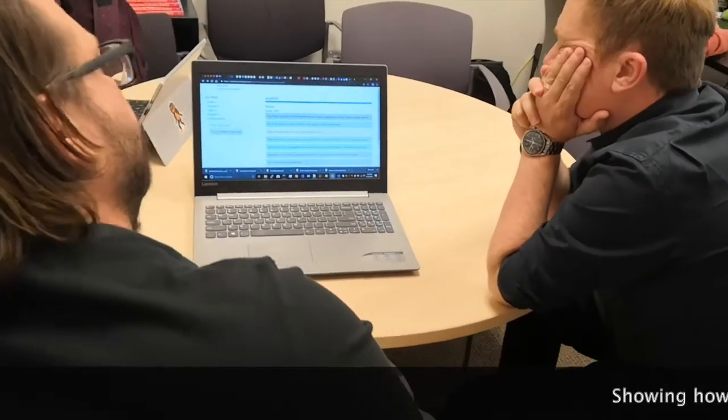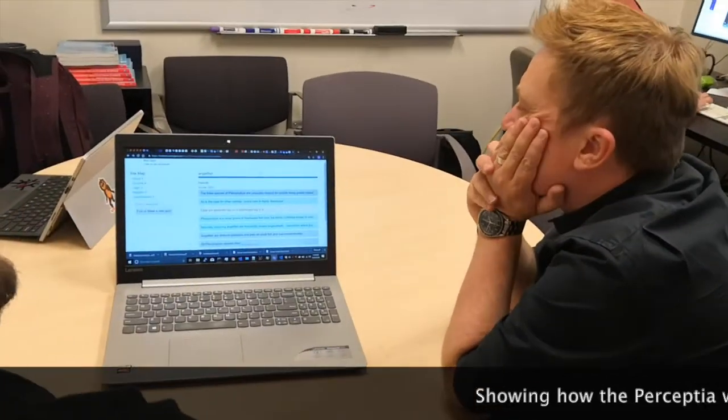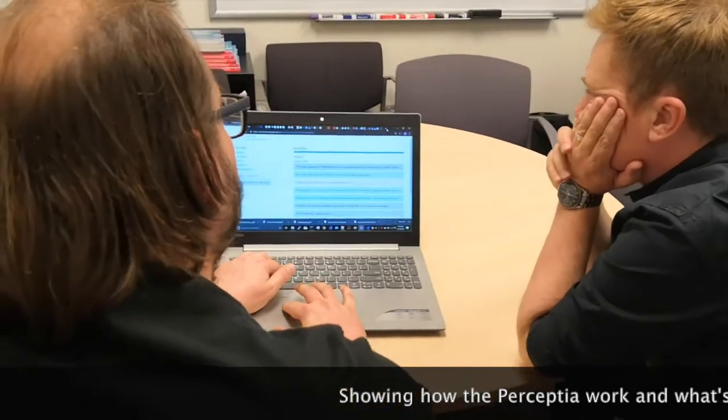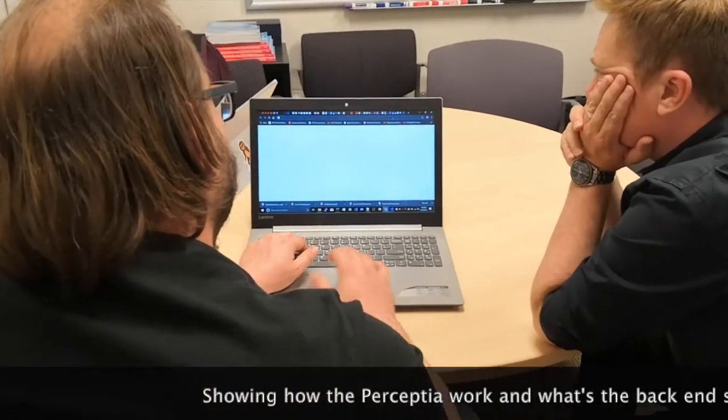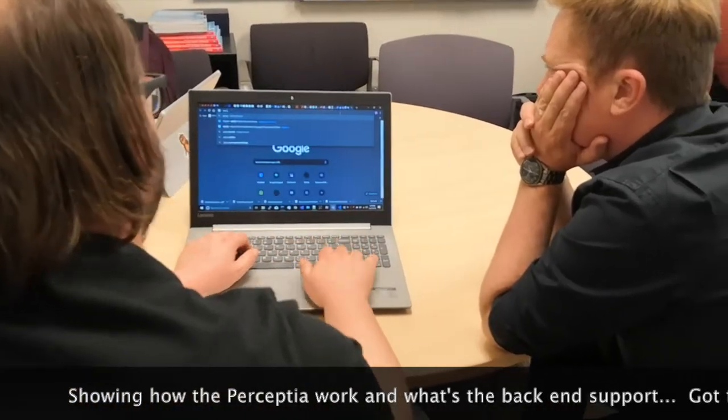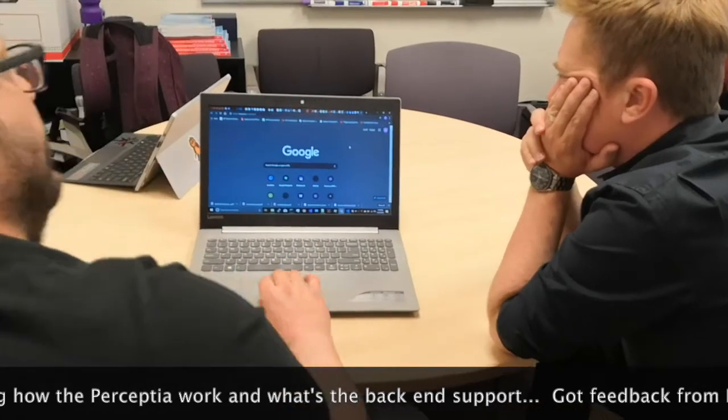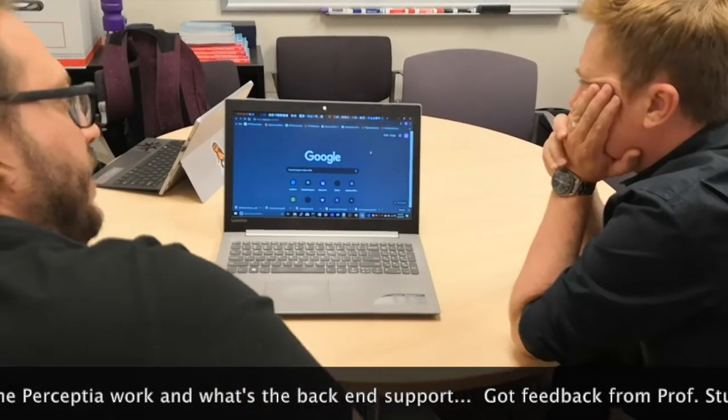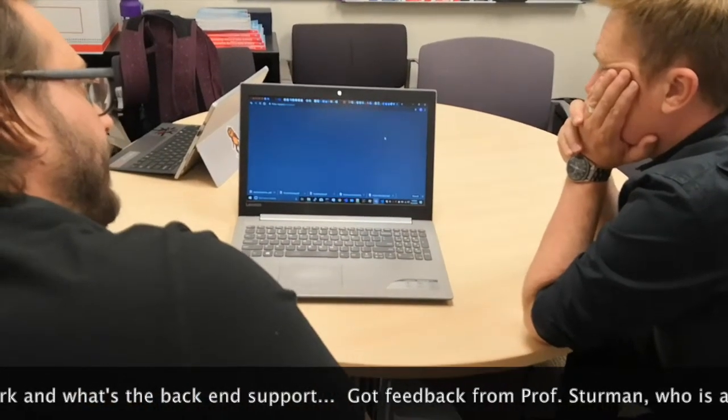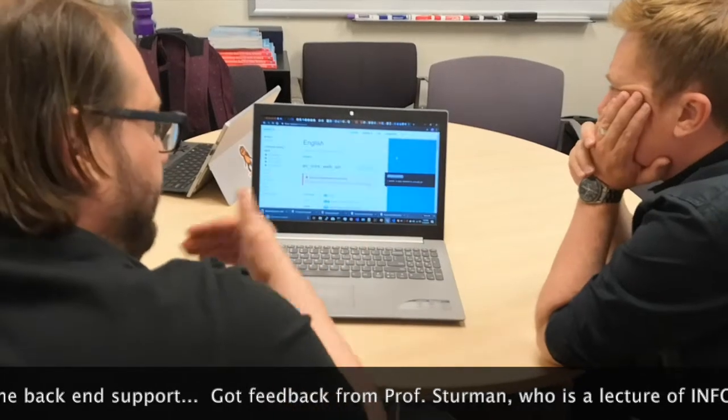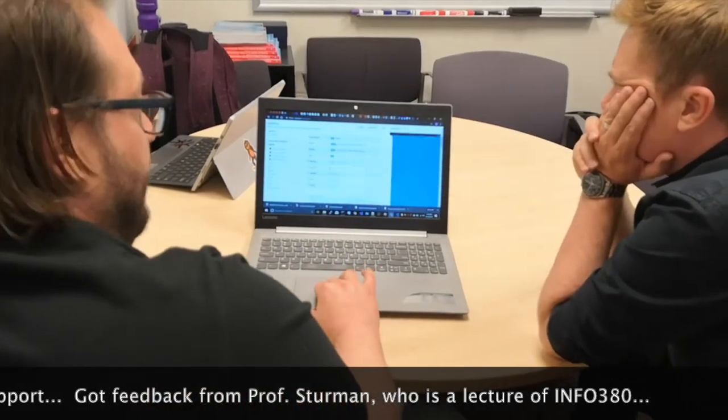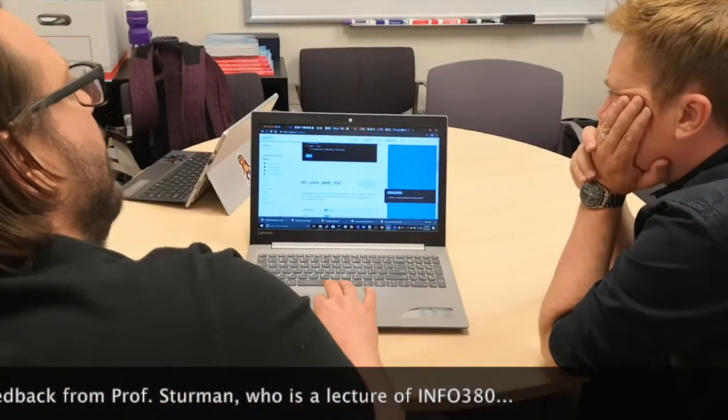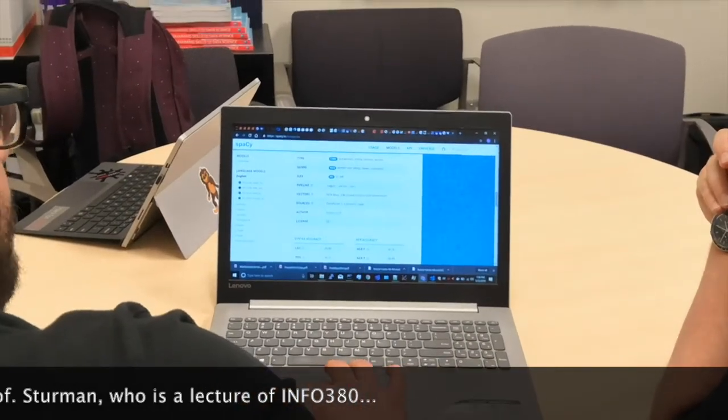After the integration, we have two expert interviews to help us improve our product. And you can see the professor give some comments and review our product. And based on that, we can continually work on the future and the components design.